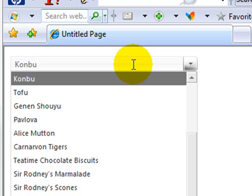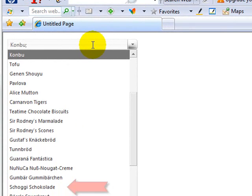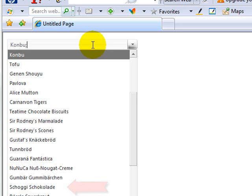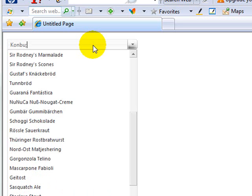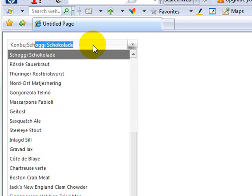Now, if I put in a separator, which we defined as the semicolon, I can type in another item, and let's say it's that shoggy chocolata there.